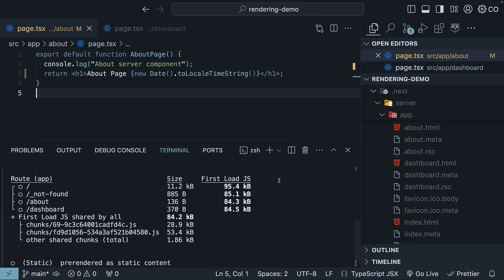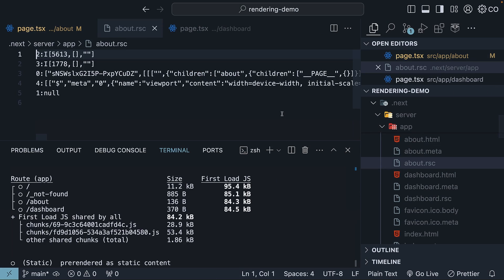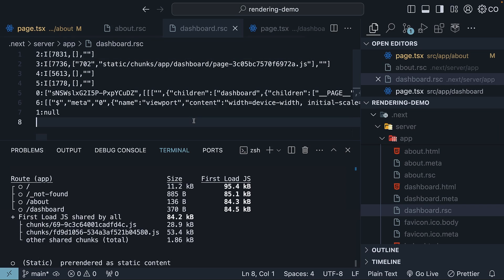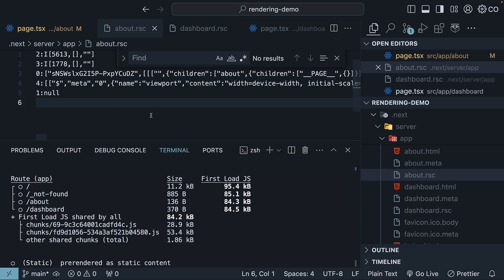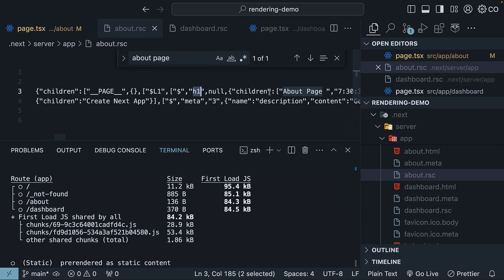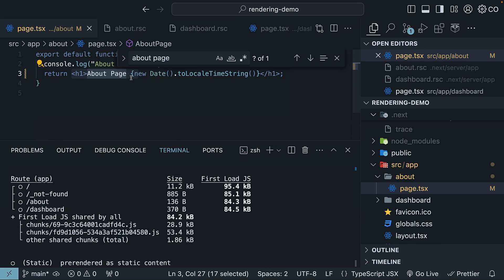Besides HTML files, it's also important to know the RSC payload for each route. For example, we have about.rsc for the about server component, and dashboard.rsc for the dashboard client component. This special JSON format, generated by React for each route, is a compact string representation of the virtual DOM. It includes abbreviations, internal references, and encoded special meanings. For a server component, the payload includes the render result of the server component, like the h1 tag with the text about page.